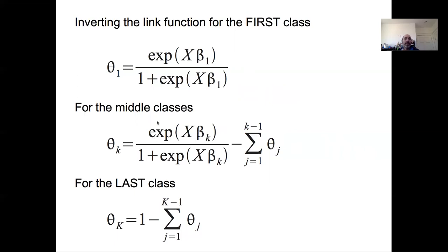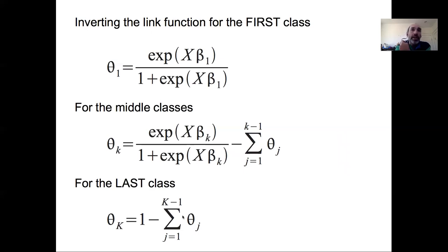For the second class and beyond, the probability is the cumulative probability of being in the kth class minus the individual probabilities that came before it. So the probability of the second class is the cumulative probability of being in the first two classes minus the probability of being in the first. The probability of the third is the cumulative probability of the first three minus the probability of being in the second, and so forth. In the last class, because of the sum-to-one constraint, it's just 1 minus all those other probabilities. So with k classes, we end up with k minus 1 regression models.